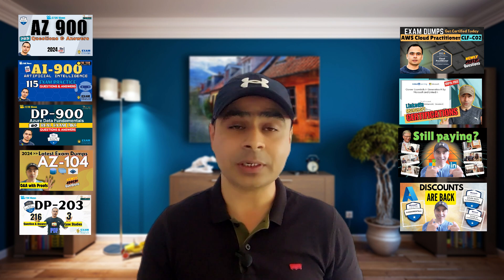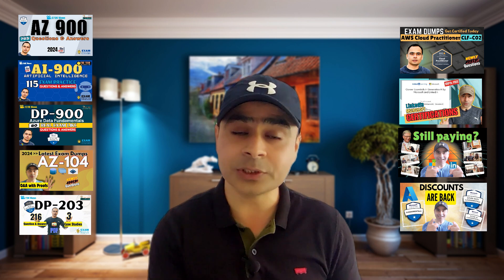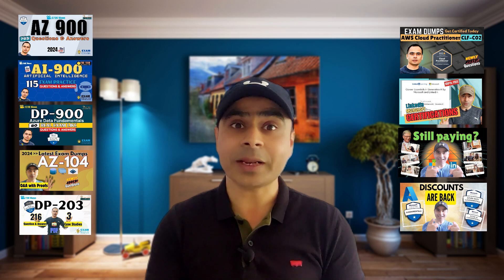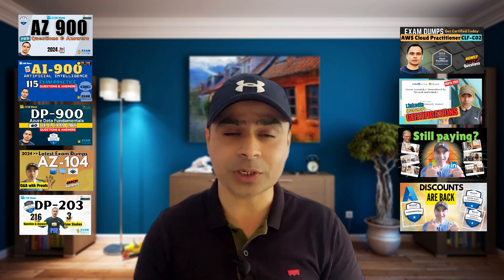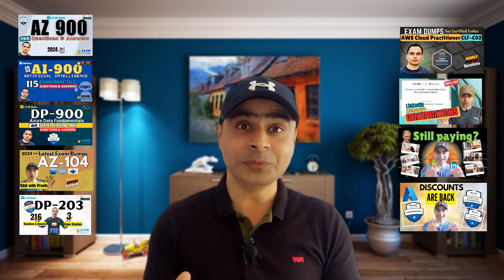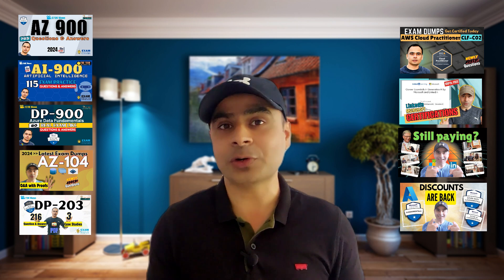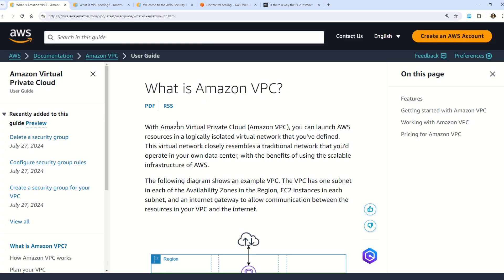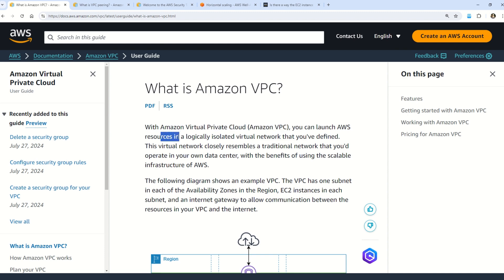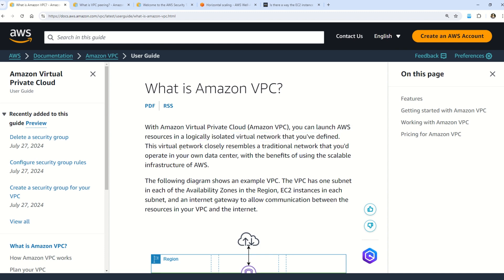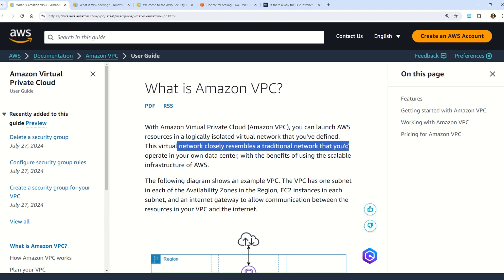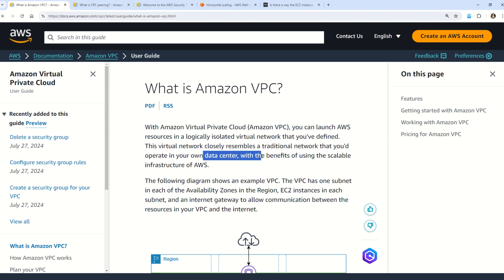Please subscribe to the channel and press the bell icon for timely notifications of important videos. Now, with Amazon Virtual Private Cloud — VPC — you can launch AWS resources in a logically isolated virtual network that you have defined. This virtual network closely resembles a traditional network you would operate in your own data center, with the benefits of using the scalable infrastructure of AWS.